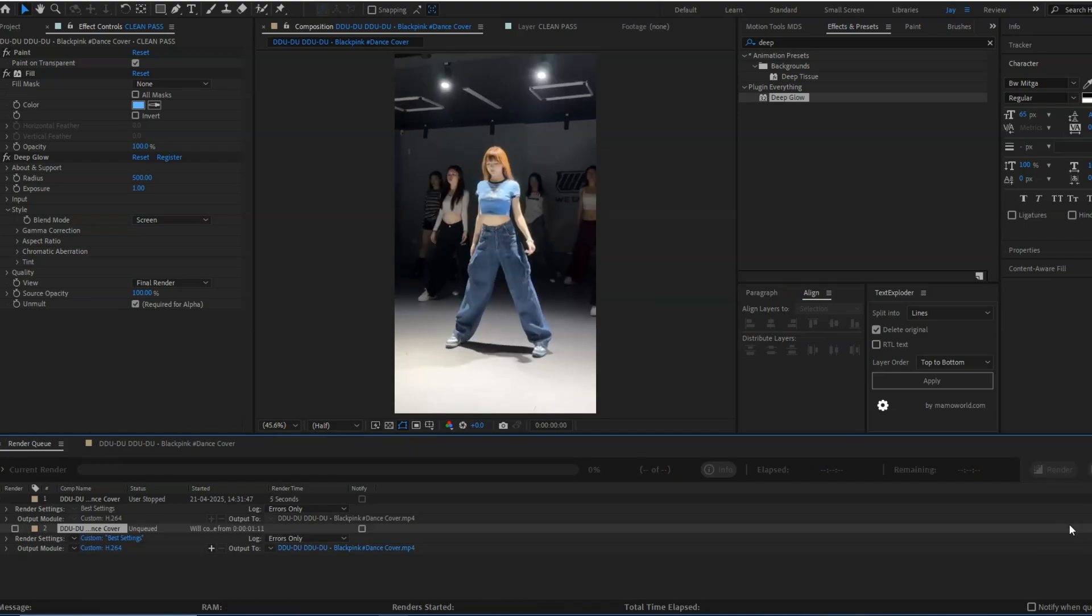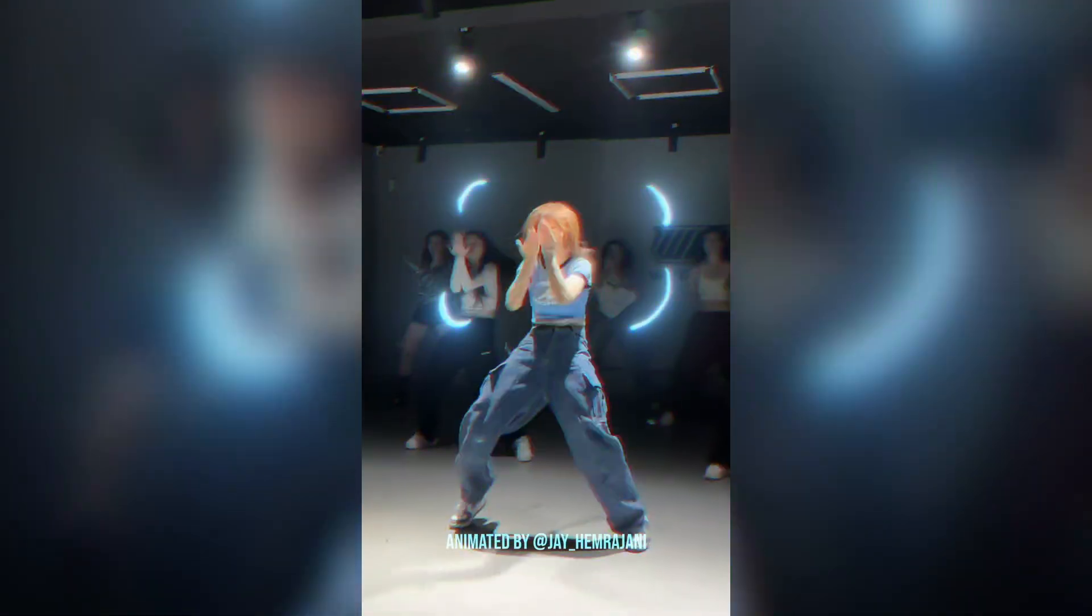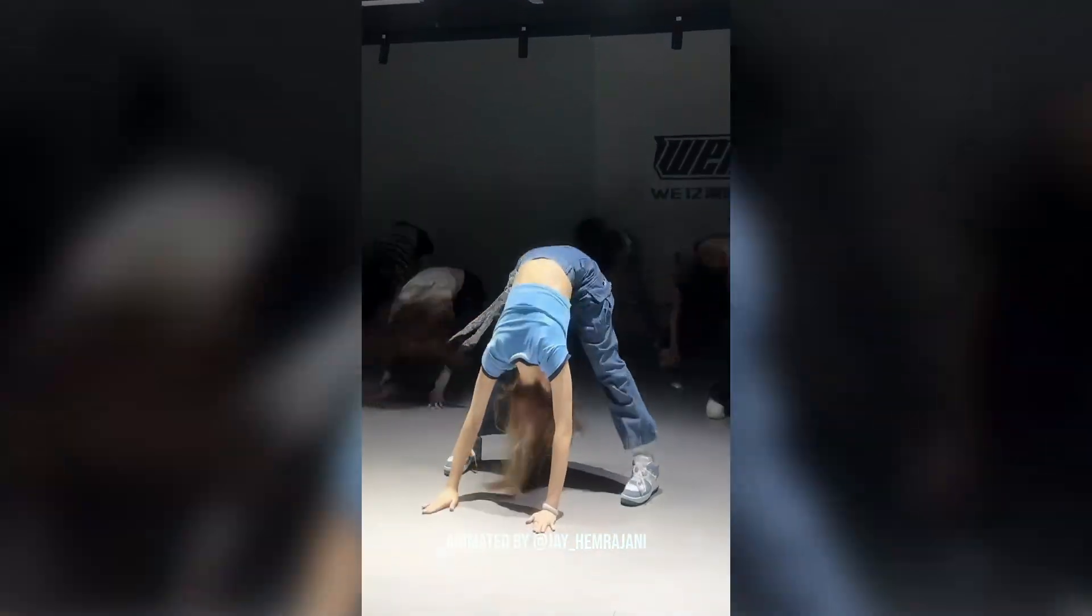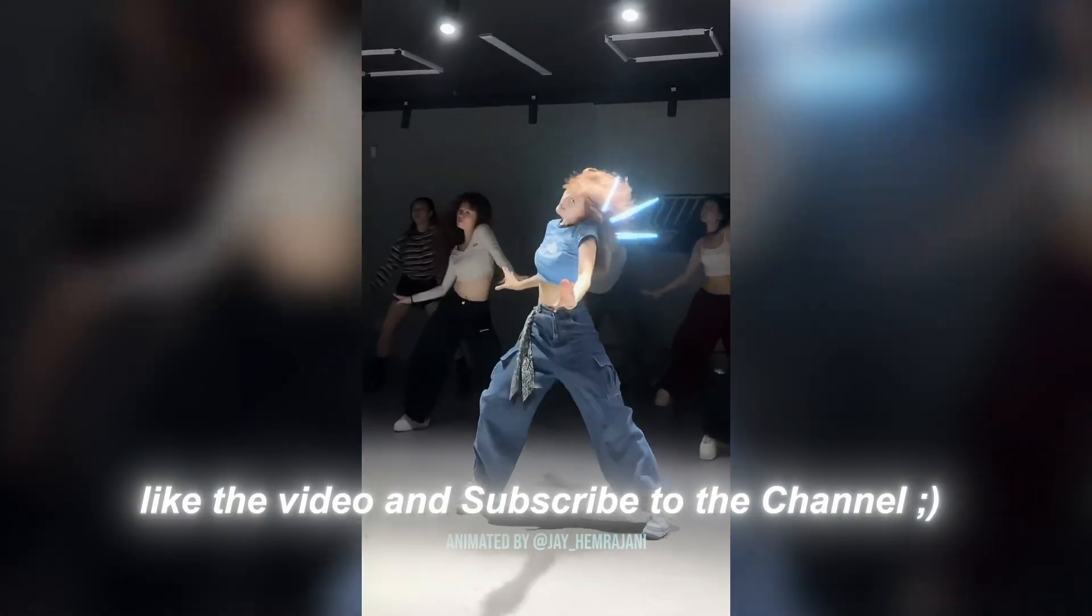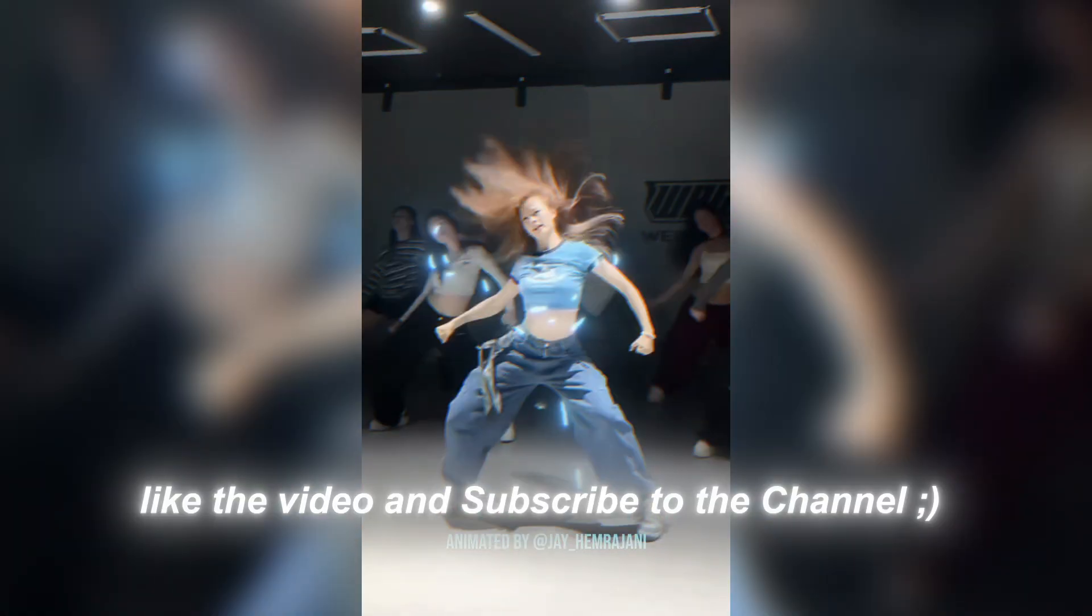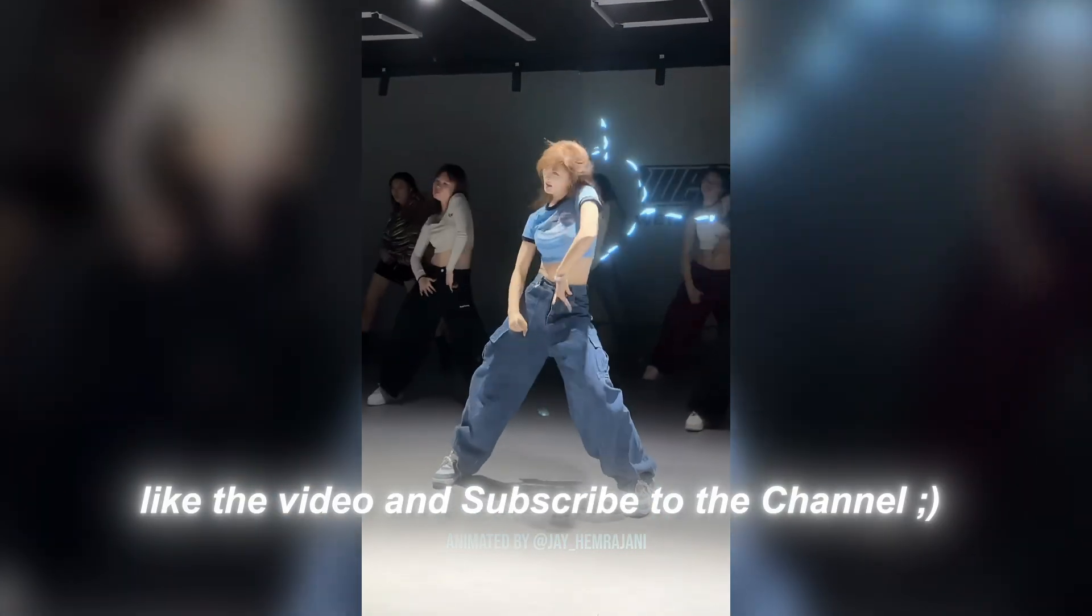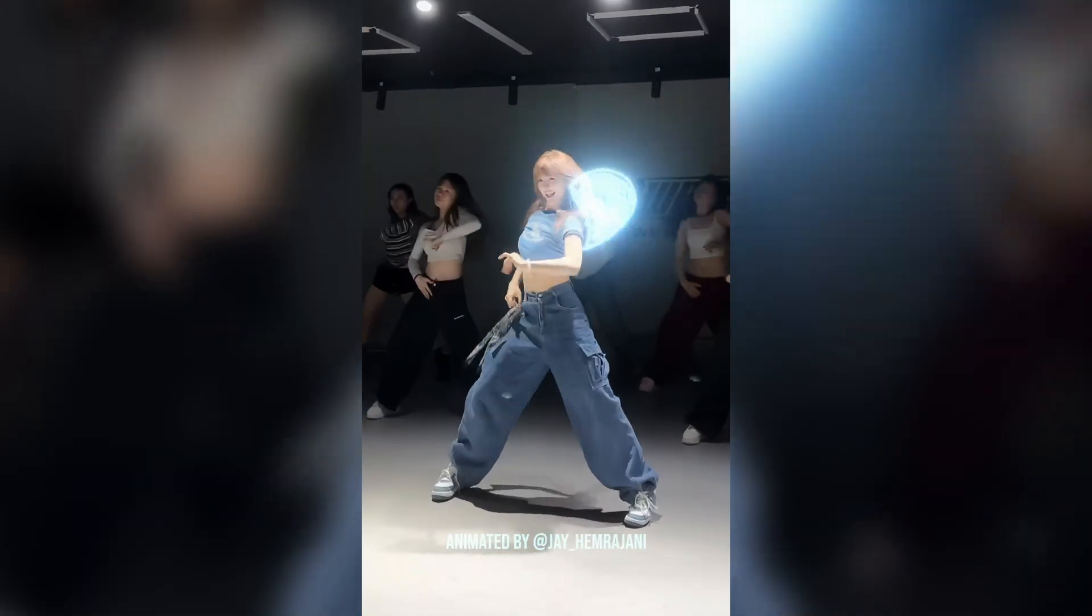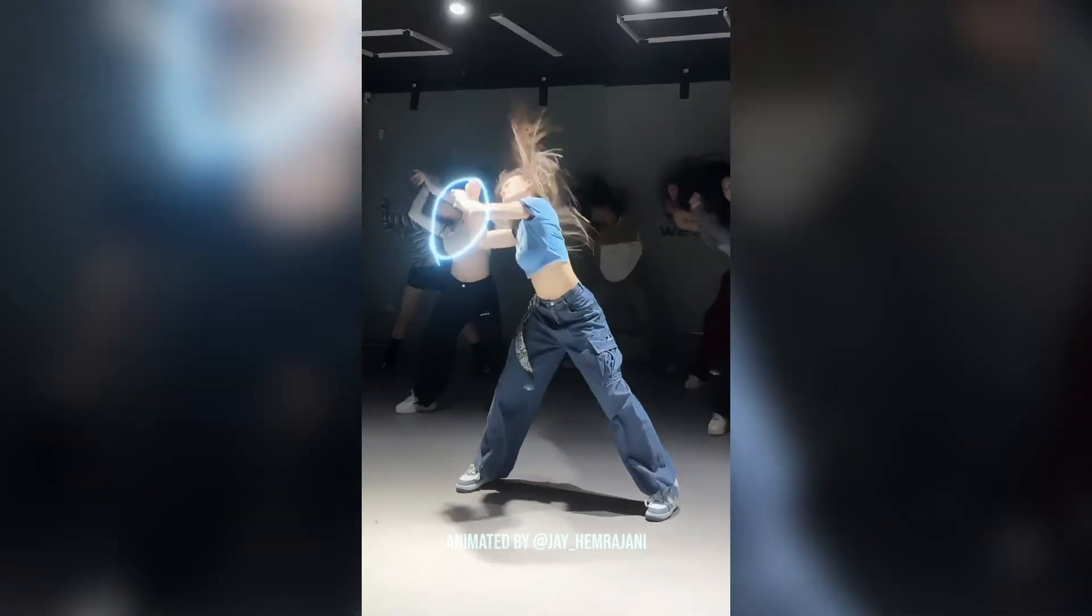That's the end of the neon effects series. I hope you learned something cool and had fun. If you liked it, please like the video, subscribe, and tap the bell icon so you never miss an update. Thanks for watching. I will see you soon in the next videos.